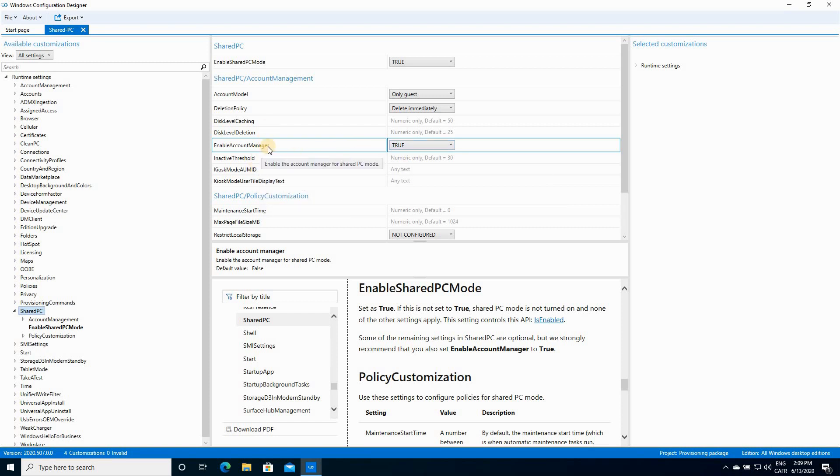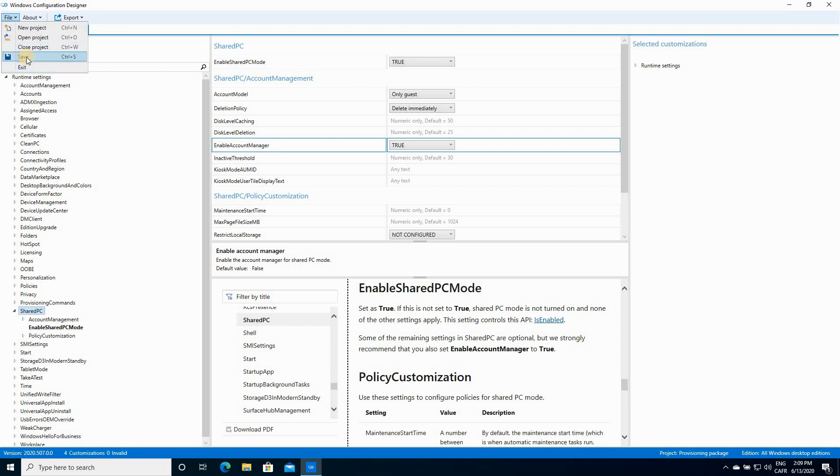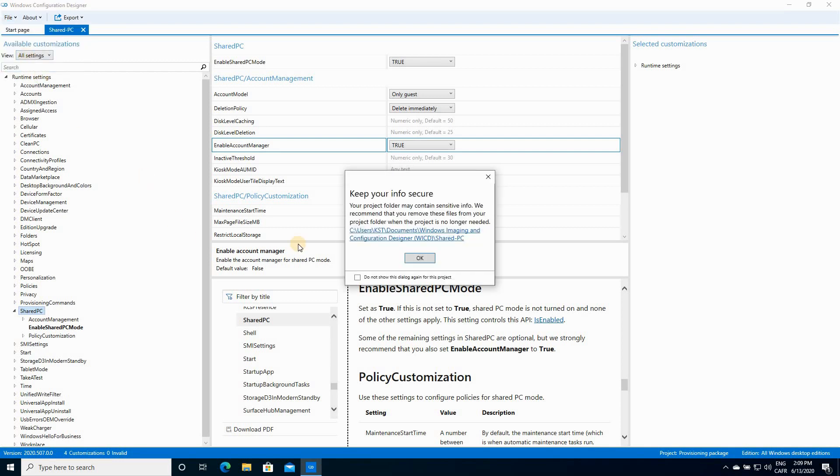For the other settings, I'm gonna keep everything by default. And at this stage, you have to save the project. So click on File. Click on Save. Click OK.